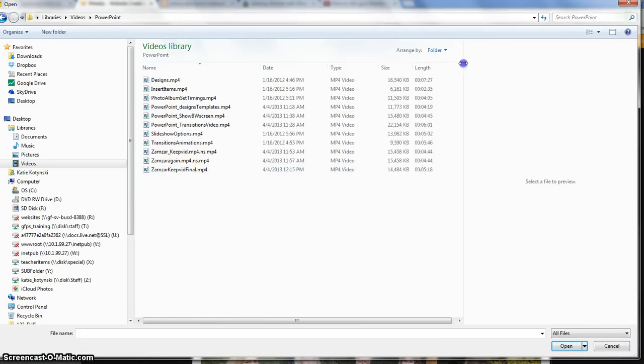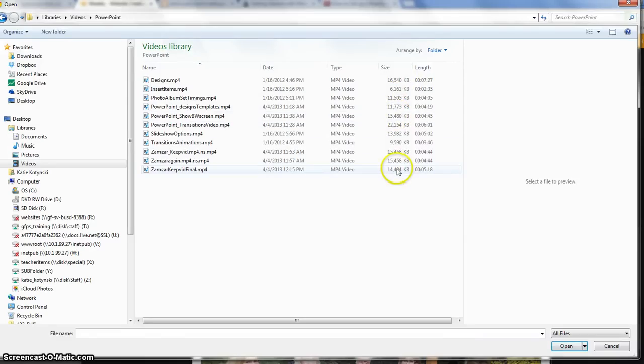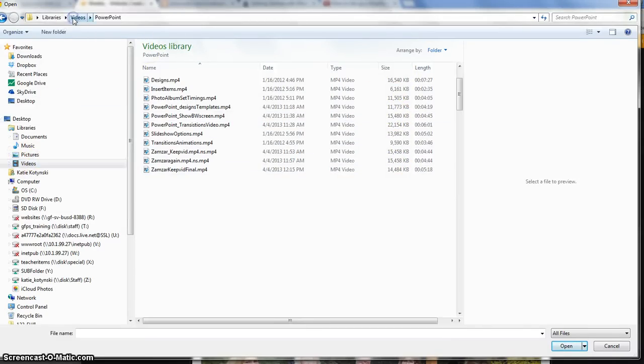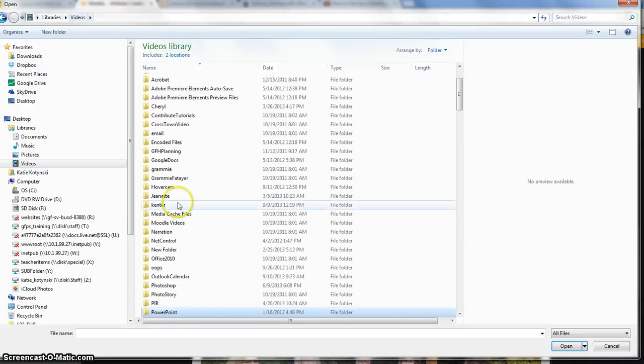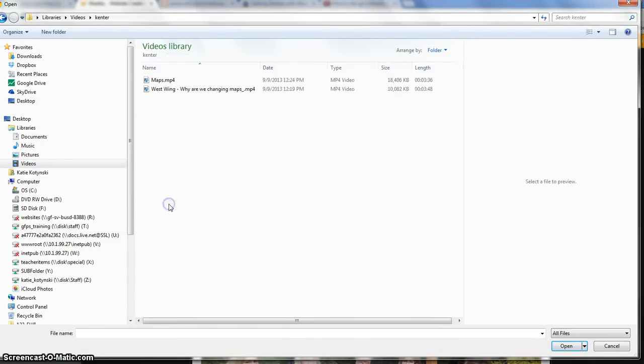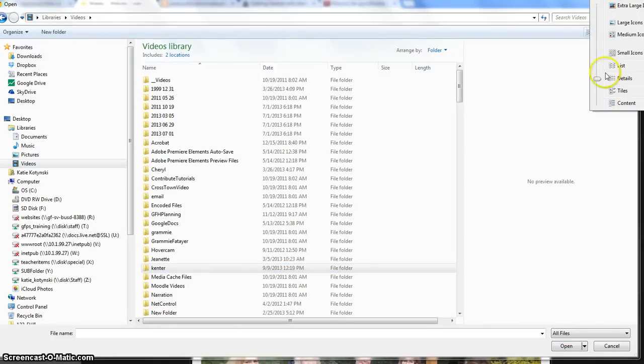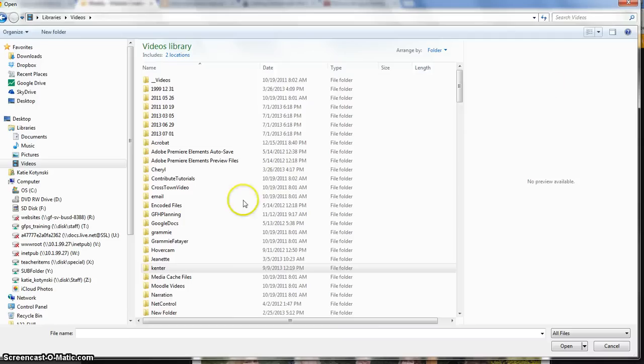And you'll note that I can see the sizes here, I guess all of these are a little bit too big. And you can see the sizes of the video if you are viewing this in detail view.